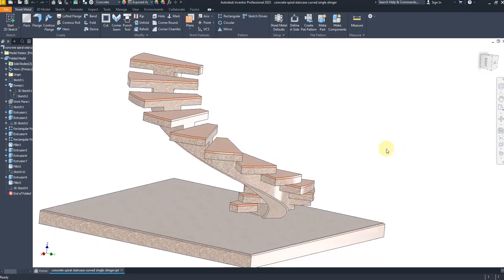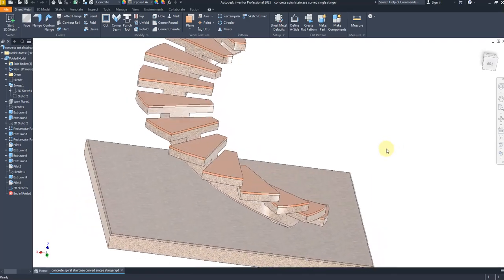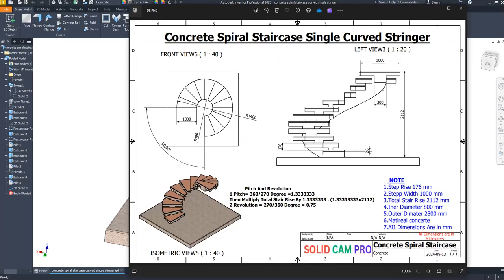Welcome back to SolidCampPro. In this tutorial we are going to create a concrete spiral staircase in Autodesk Inventor. For the dimensions we have a drawing and we are going to follow it step by step. The parameters are: step rise 176mm, step width 1000mm, total stair rise 2112mm, inner diameter 800mm, outer diameter 2800mm, material concrete, all dimensions in millimeters.